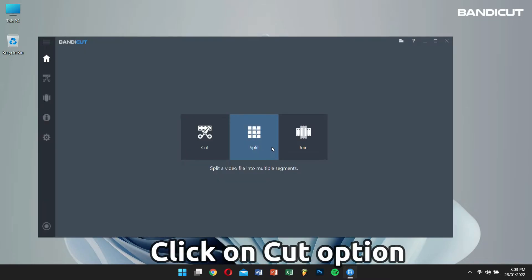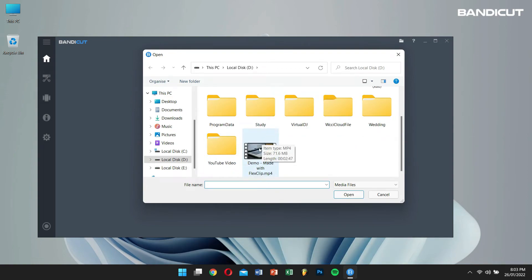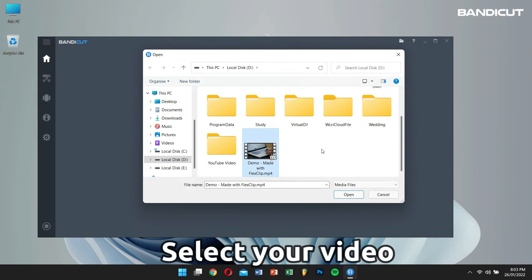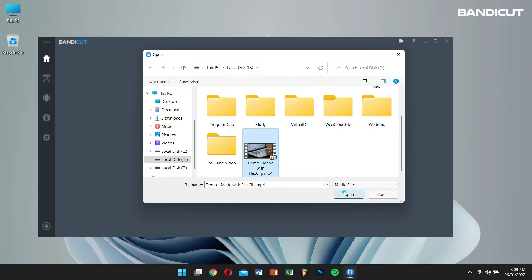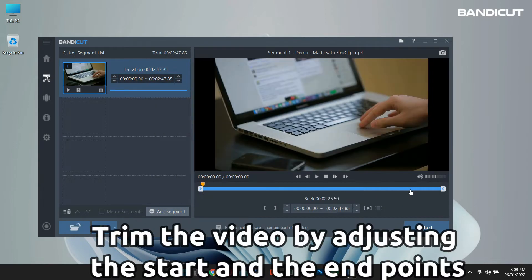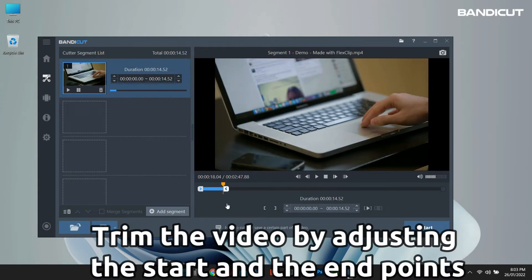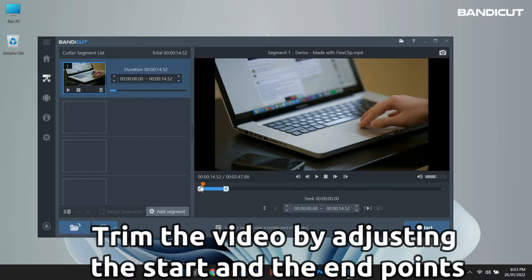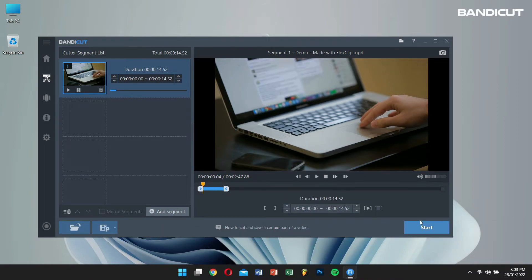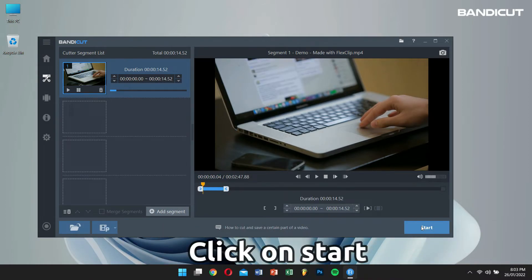Click on the Cut option. Browse for your video. You can trim the video if you want by adjusting the beginning and the end points like I mentioned previously. Then, click on Start.